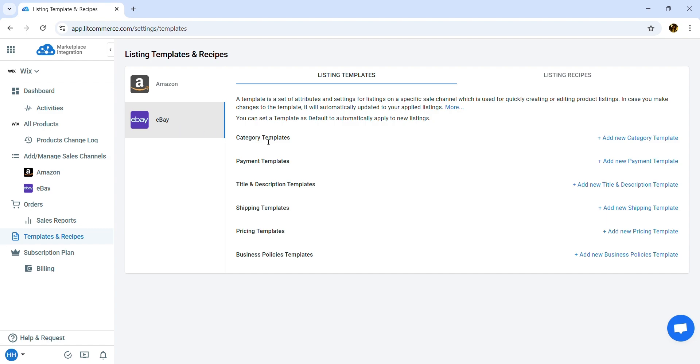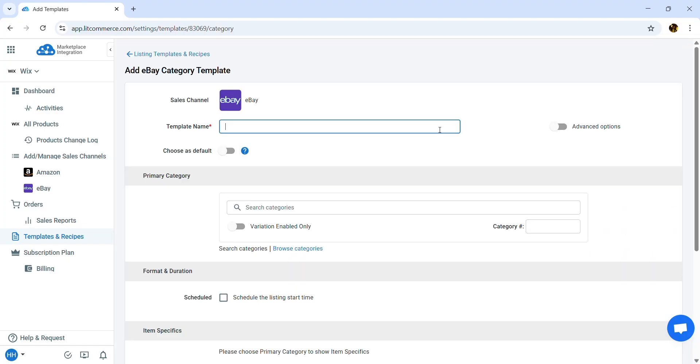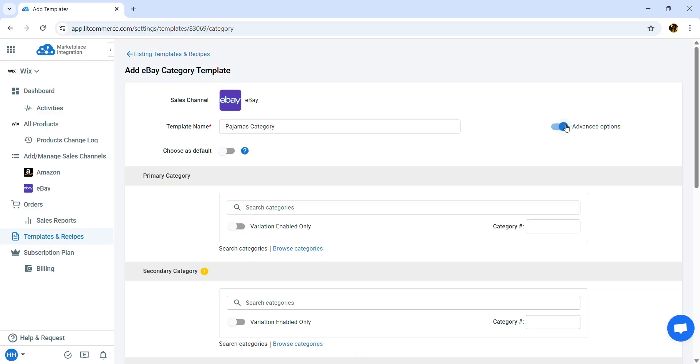Let's create a category template as an example. Click Add New Category Template and enter a template name. Here, you can turn on advanced options for more customization such as selecting the second category or choosing between auction and fixed-price listing formats.